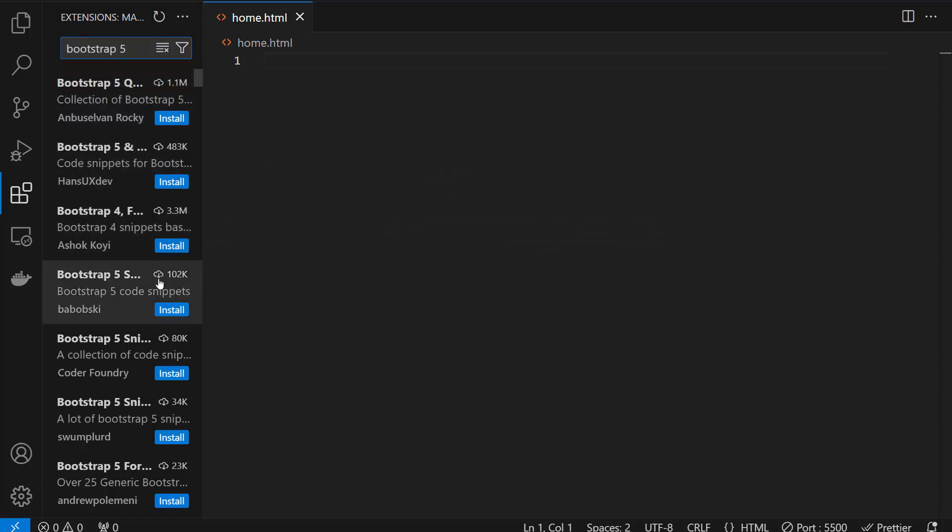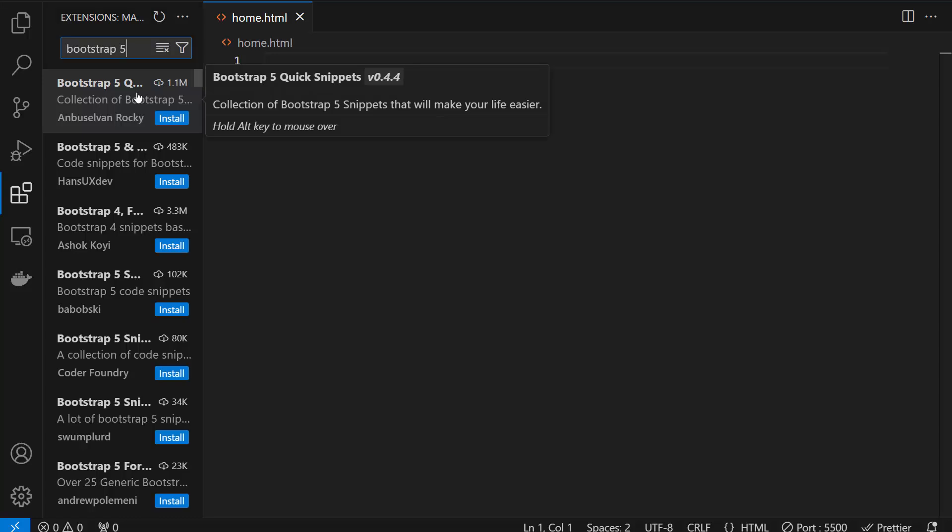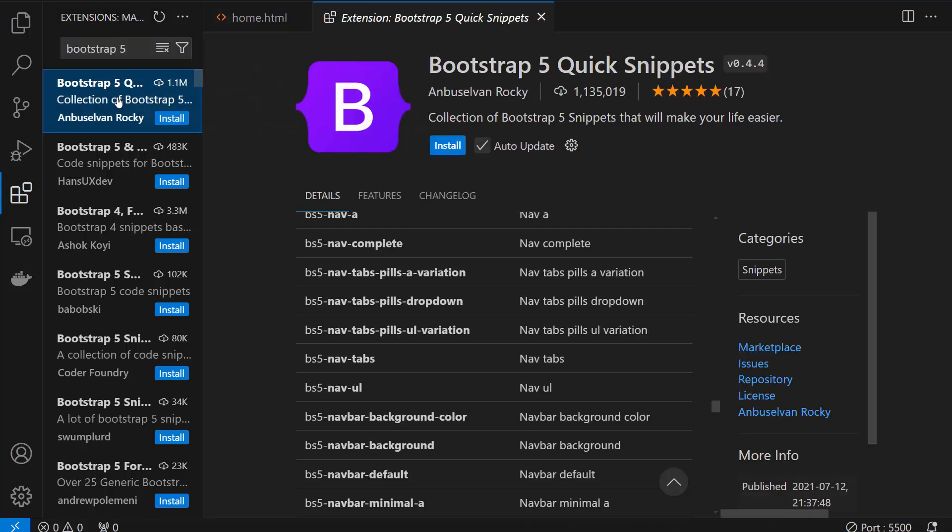You can go with any one but this one has 1.1 million downloads, the most of them using this one. So I'm going with this one and clicking on install.